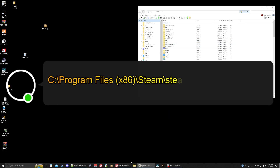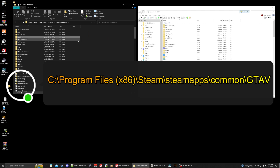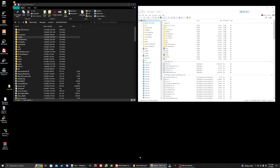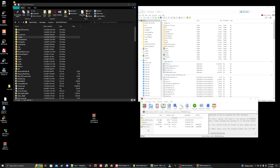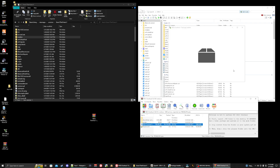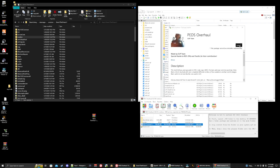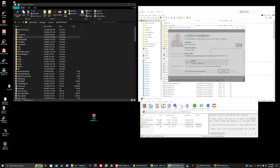Now we need to bring up our main game directory — just follow the pathway shown on screen. Go ahead and grab our download and close that. Open up the archive. The first thing we do is install the PEDS overhaul, so simply take this OIV file and drag it into OpenIV and drop it.